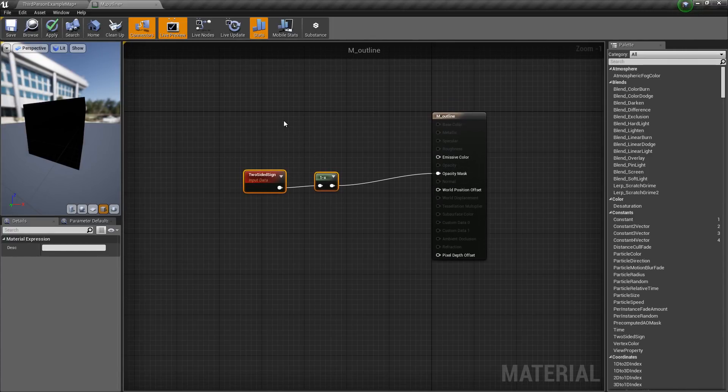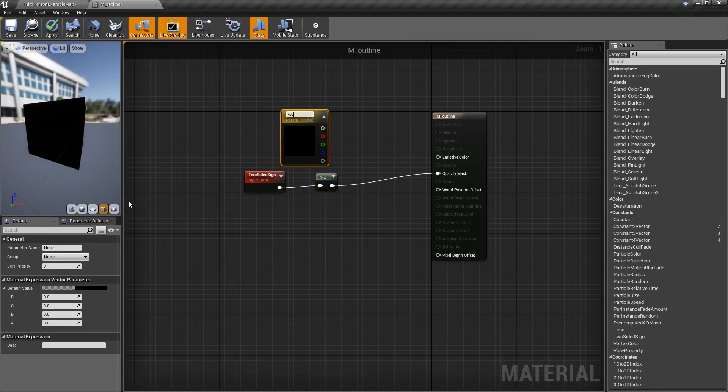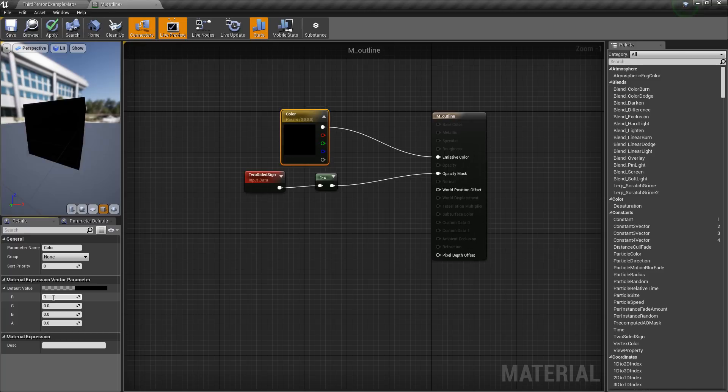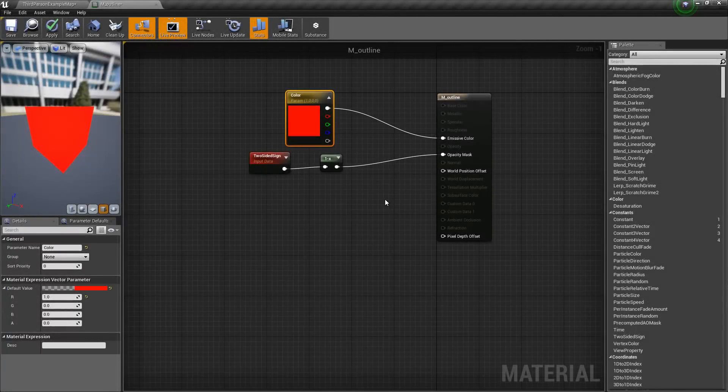Now we will get a vector parameter. Then I will name this color. Then I will connect this to the emissive color. Then I will give a value of 1 for red.